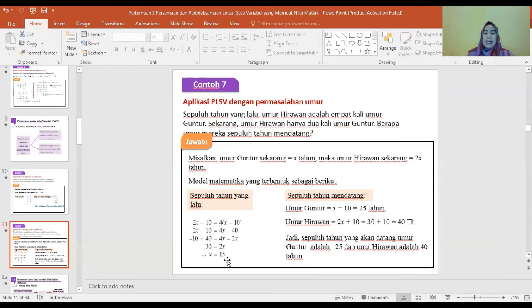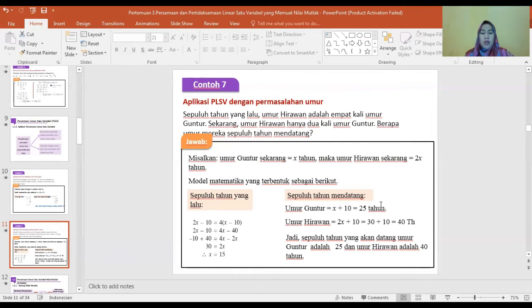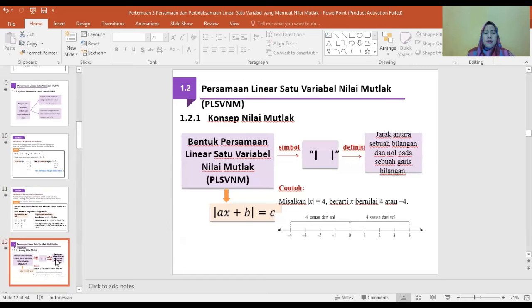10 tahun mendatang, umur Guntur adalah X plus 10 sama dengan 25 tahun. Umur Hirawan adalah 2X plus 10 sama dengan 30 plus 10 sama dengan 40 tahun. Jadi 10 tahun yang akan datang, umur Guntur 25 tahun dan umur Hirawan adalah 40 tahun.